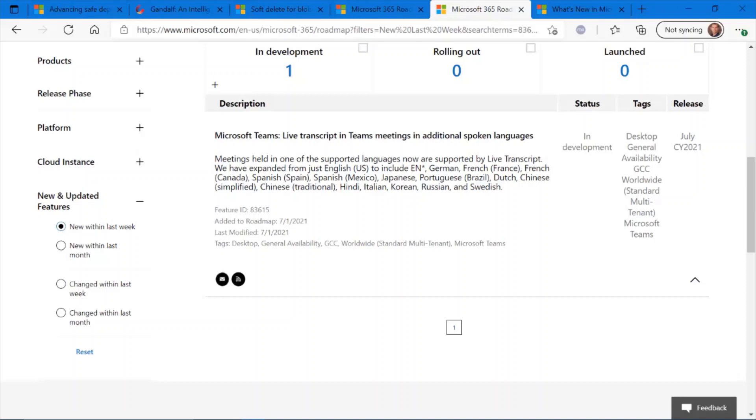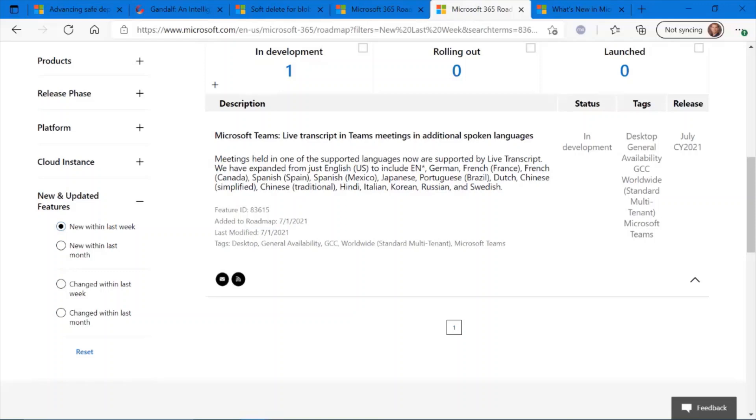Coming soon, anytime this month, you should start seeing this. You will have some additional spoken languages also supported. So for example, if you have meeting attendees or presenters speaking in English, the attendees or folks participating in the meeting can change the transcription to Spanish and have that live transcription support in that particular language. Be on the lookout for this feature coming soon.